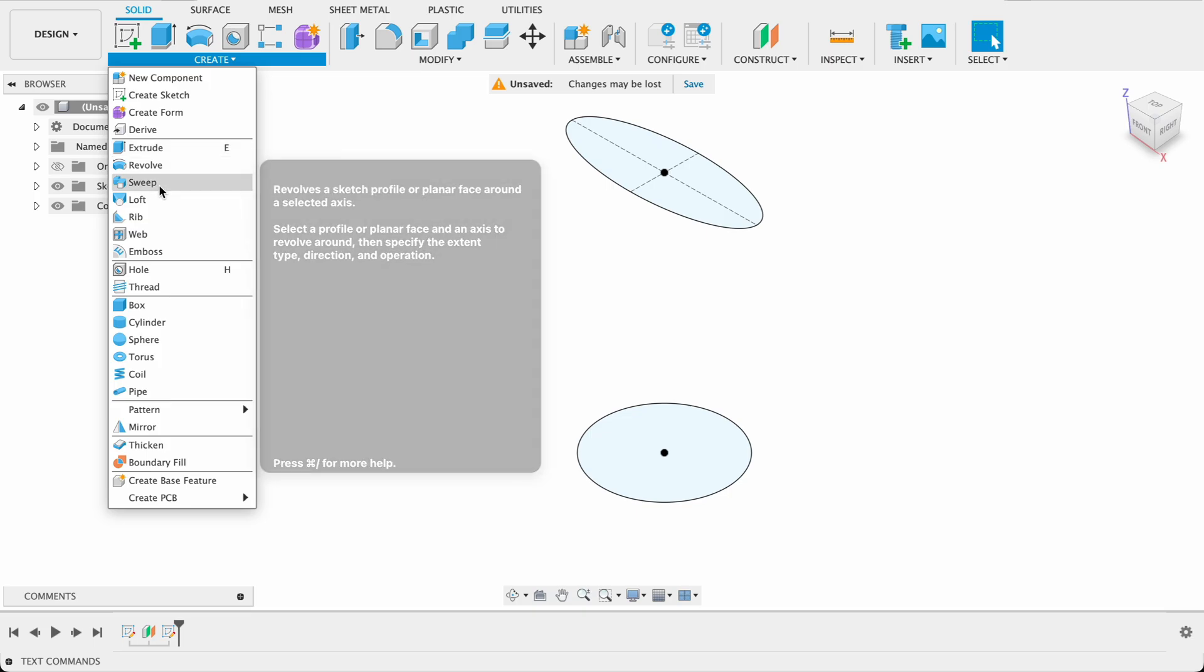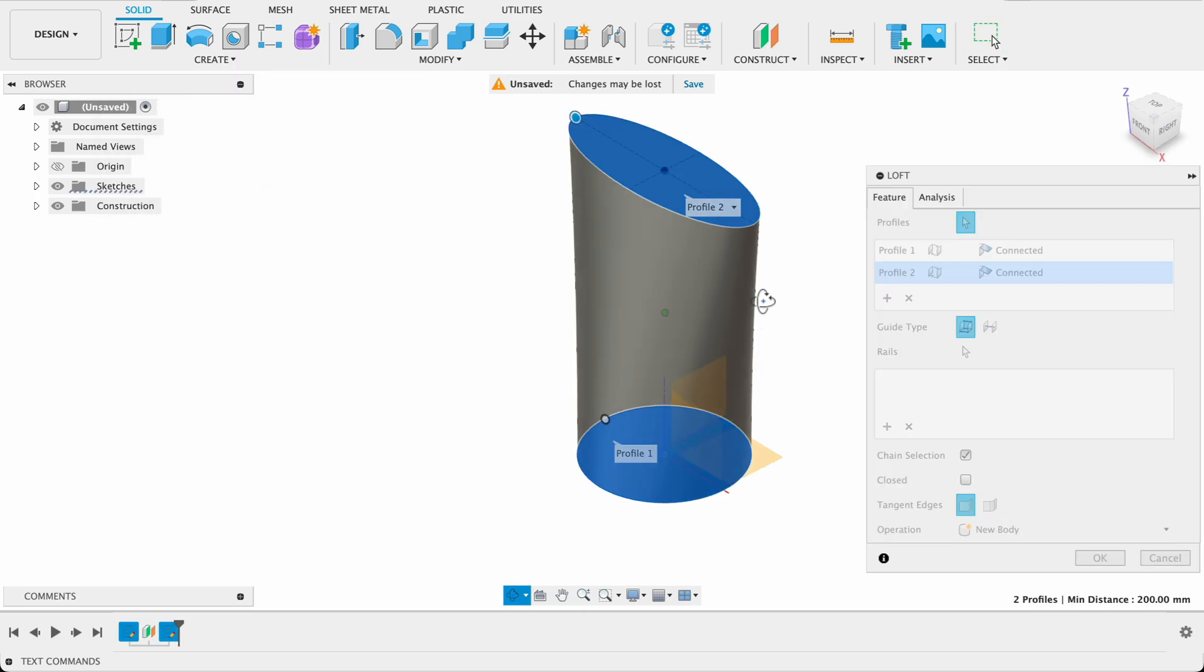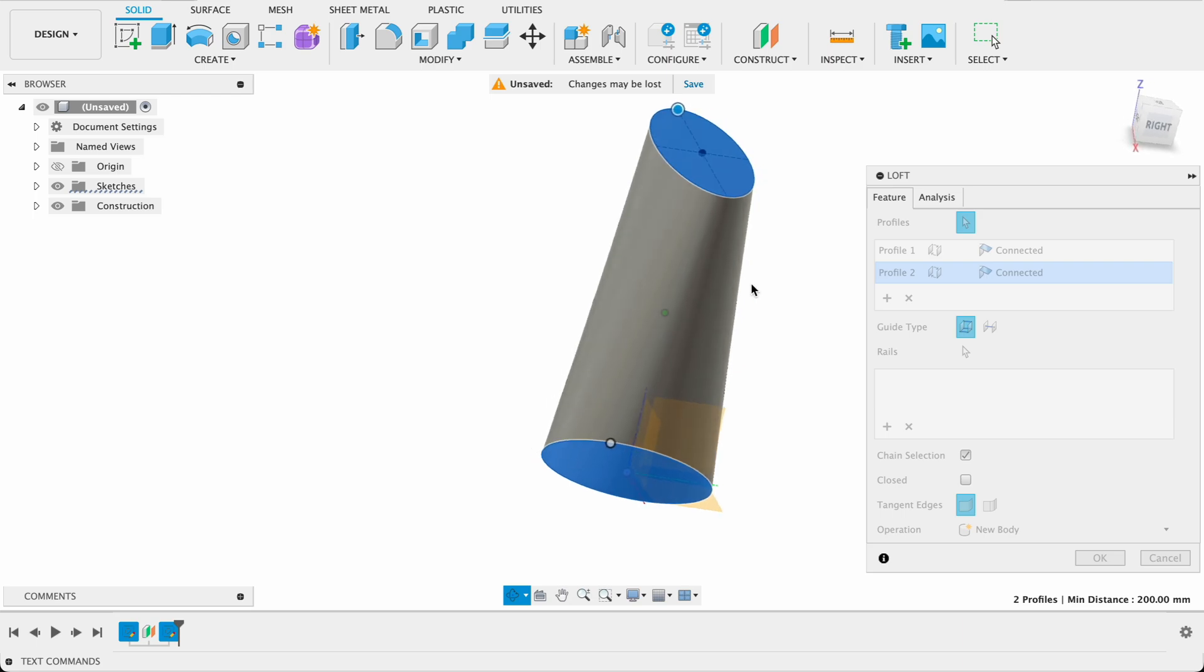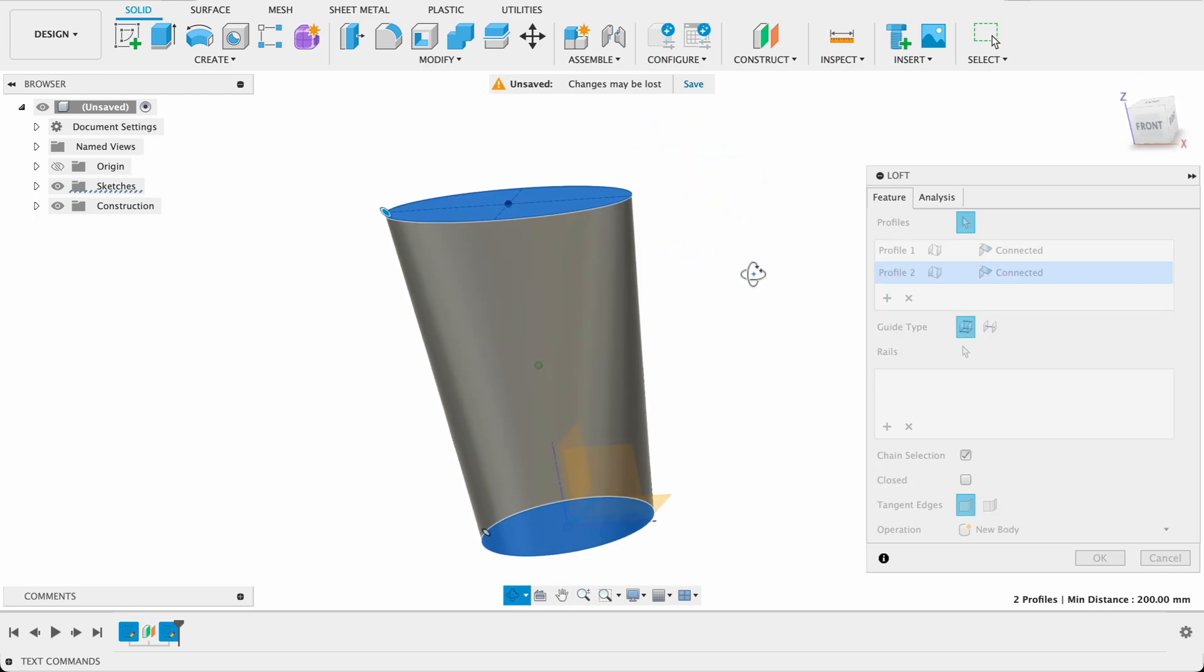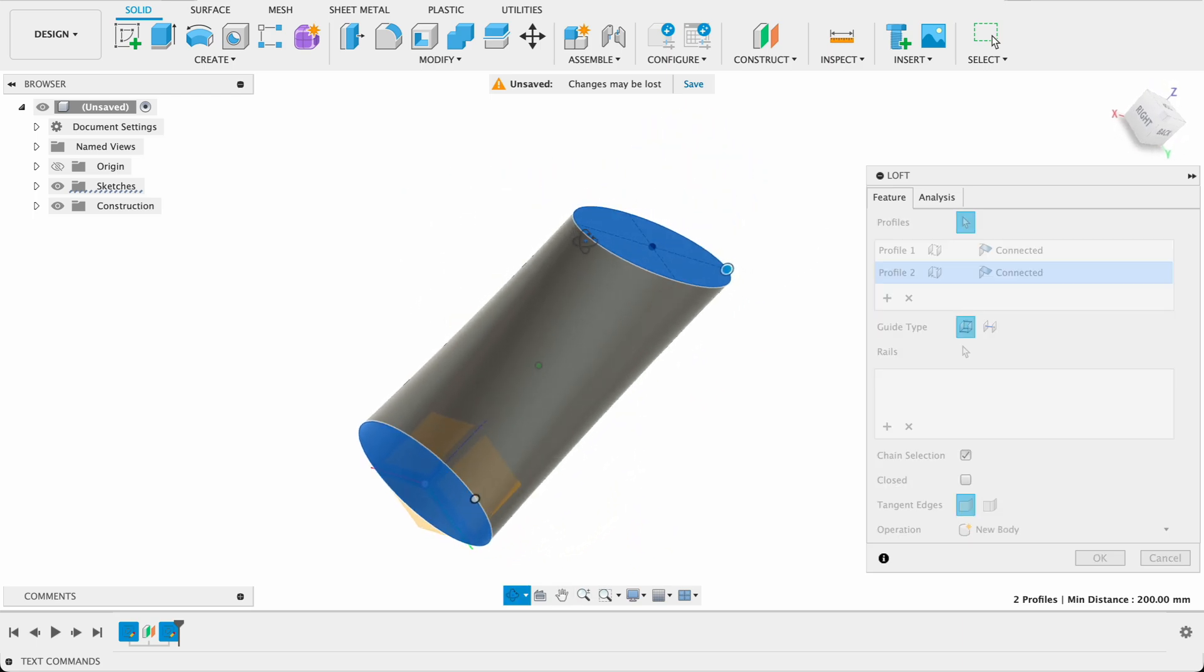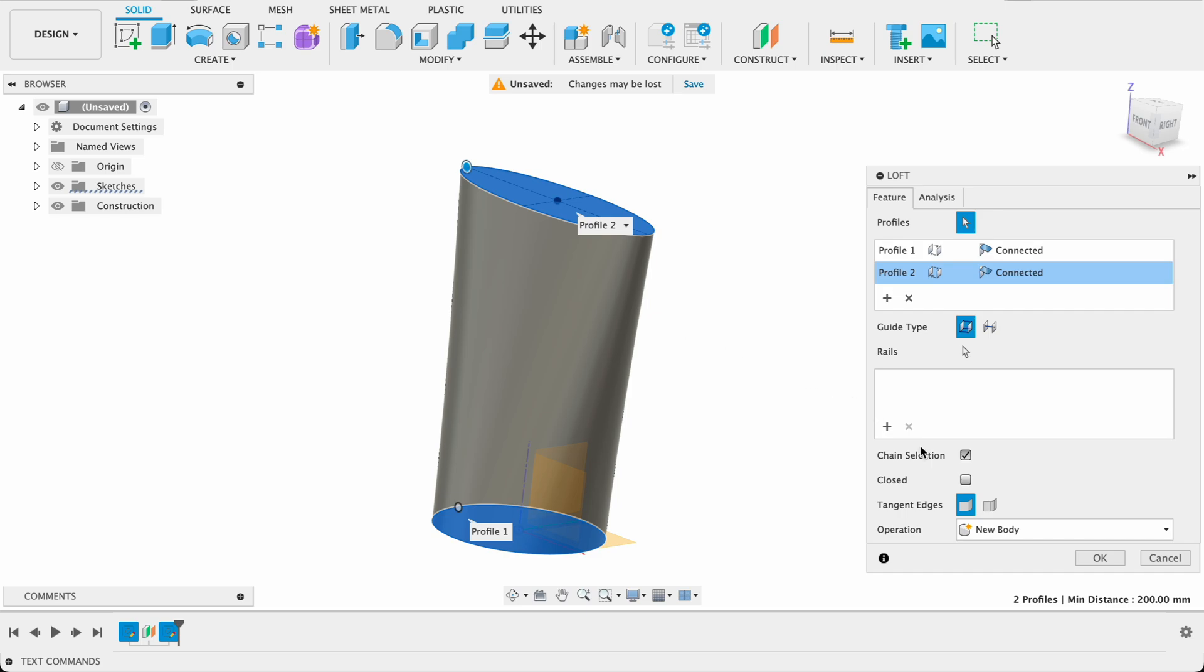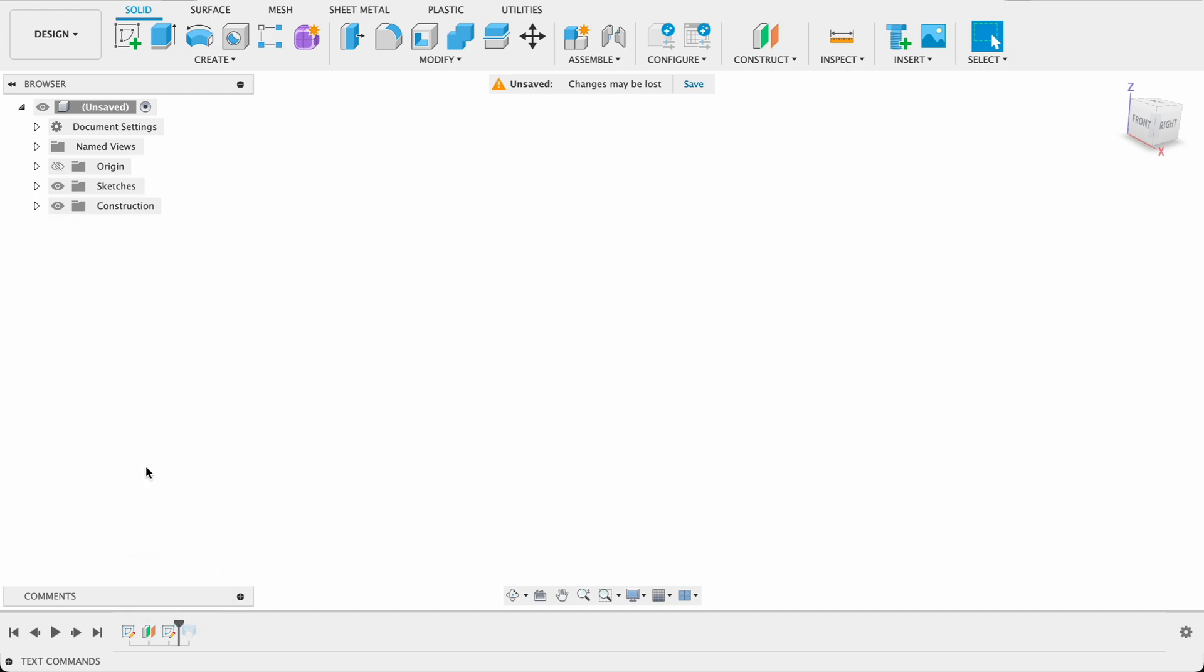So I have to go create and loft. We can loft between these two and you can see we've got a very not organic looking profile and not at all what I want. I'm going for sort of water jug kind of thing. So I'm going to accept that and just move back in the history over there.